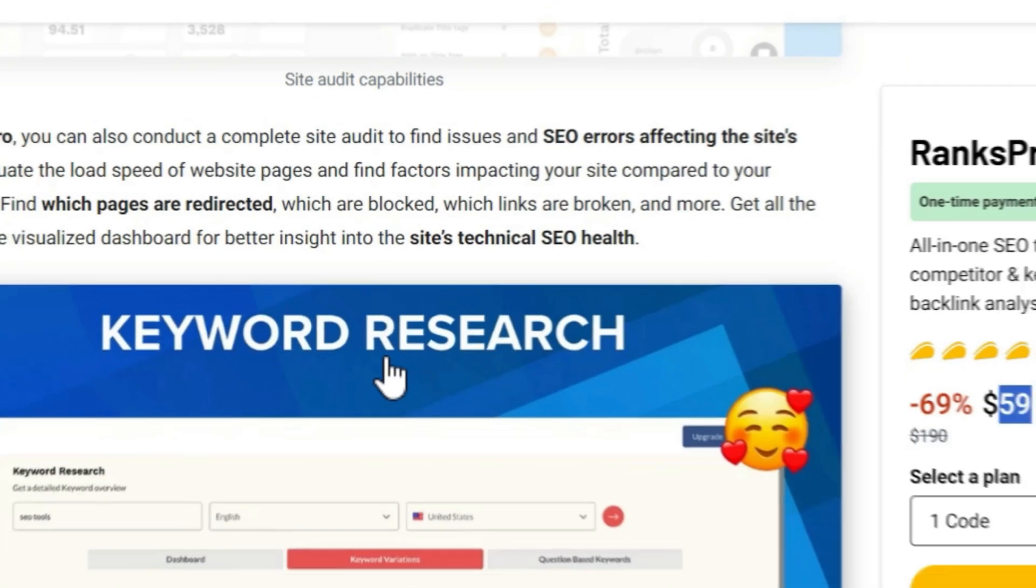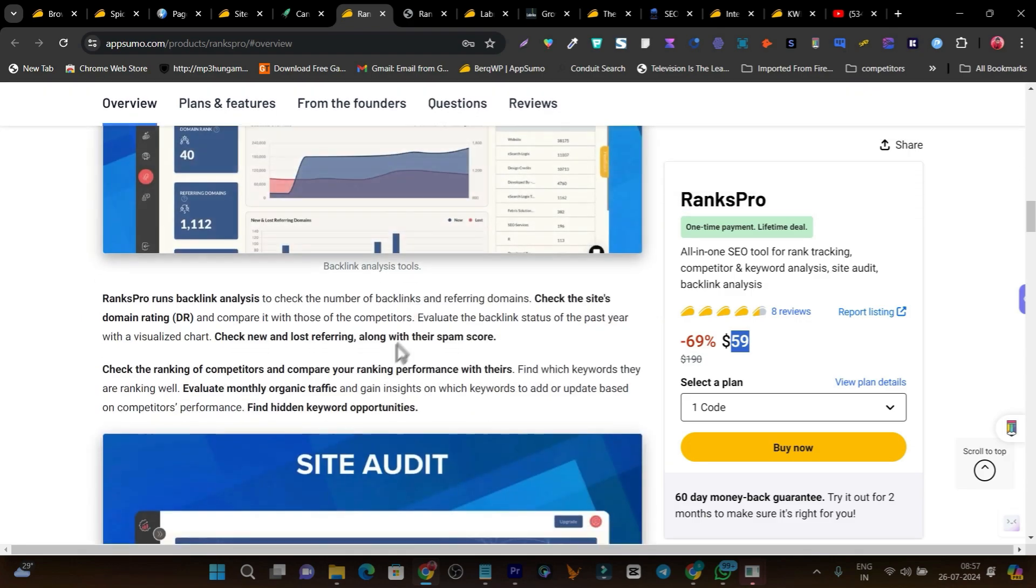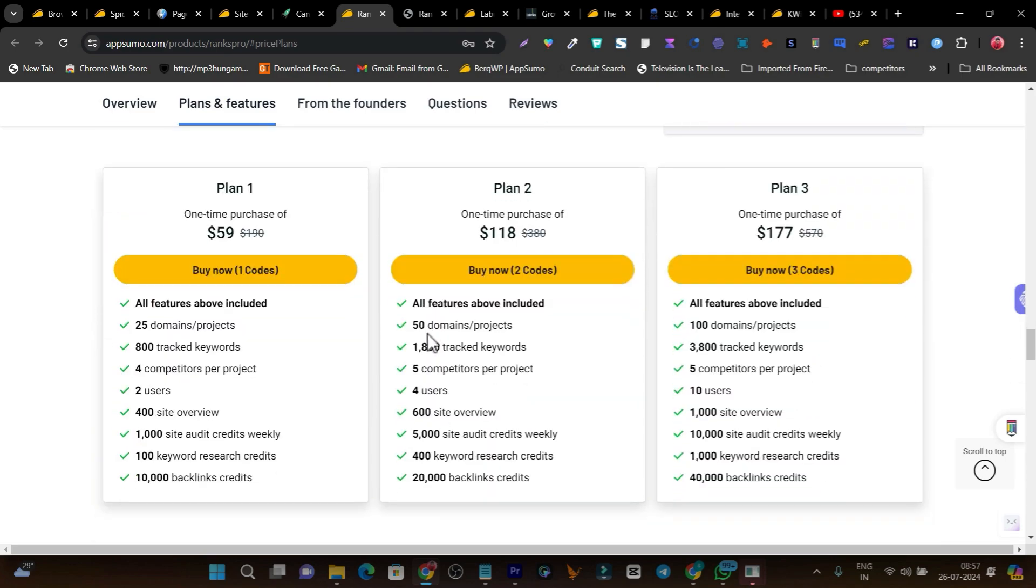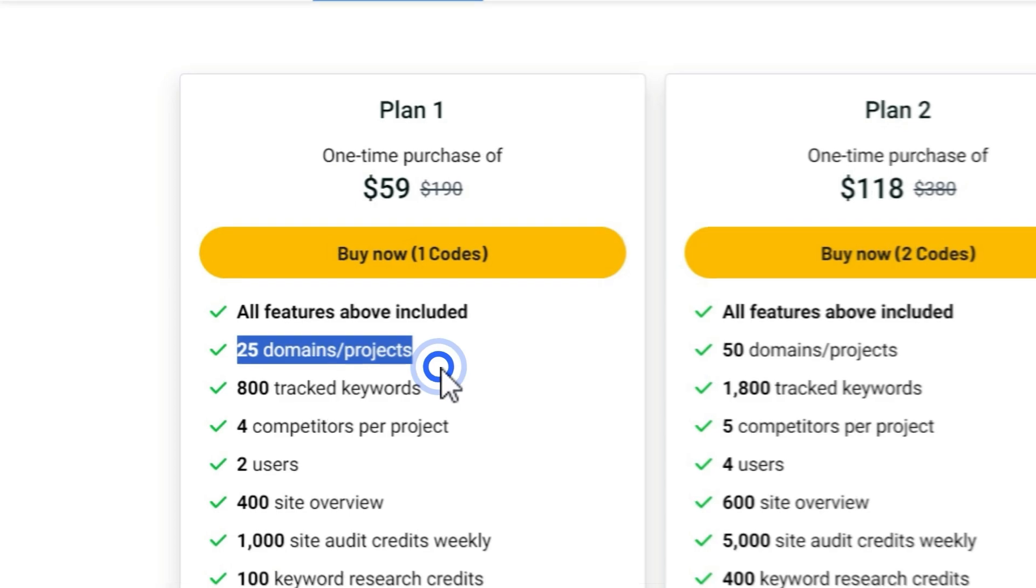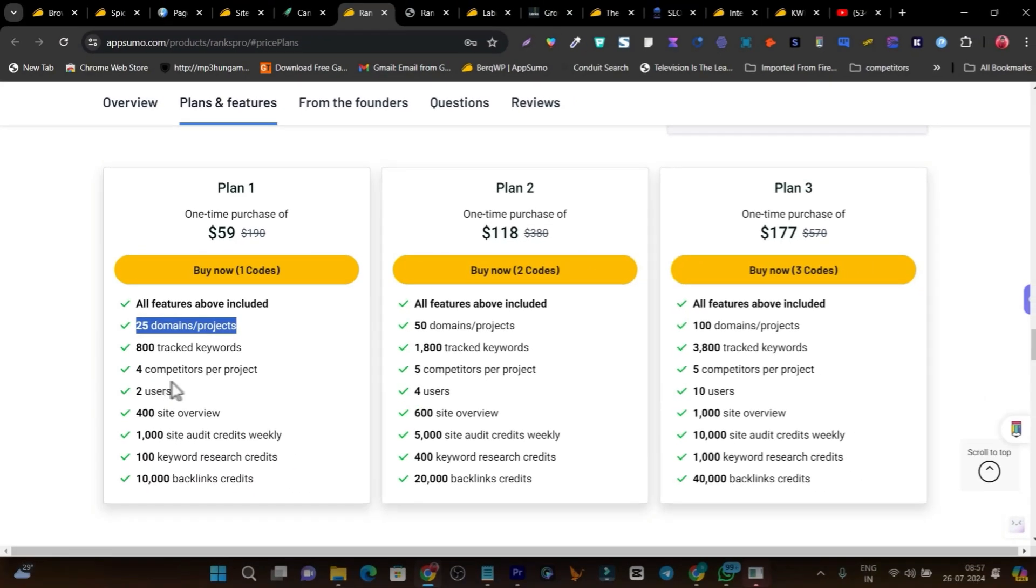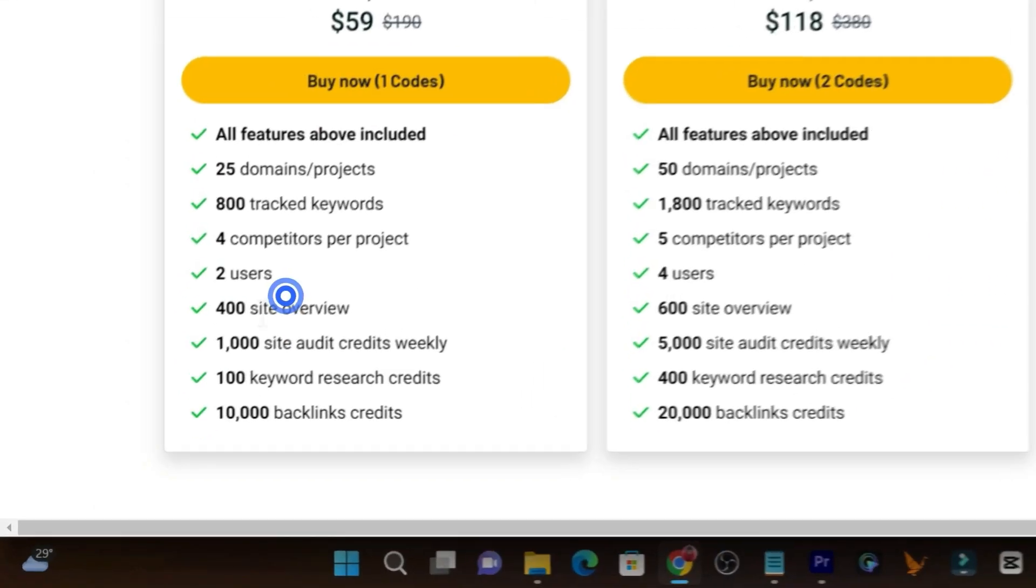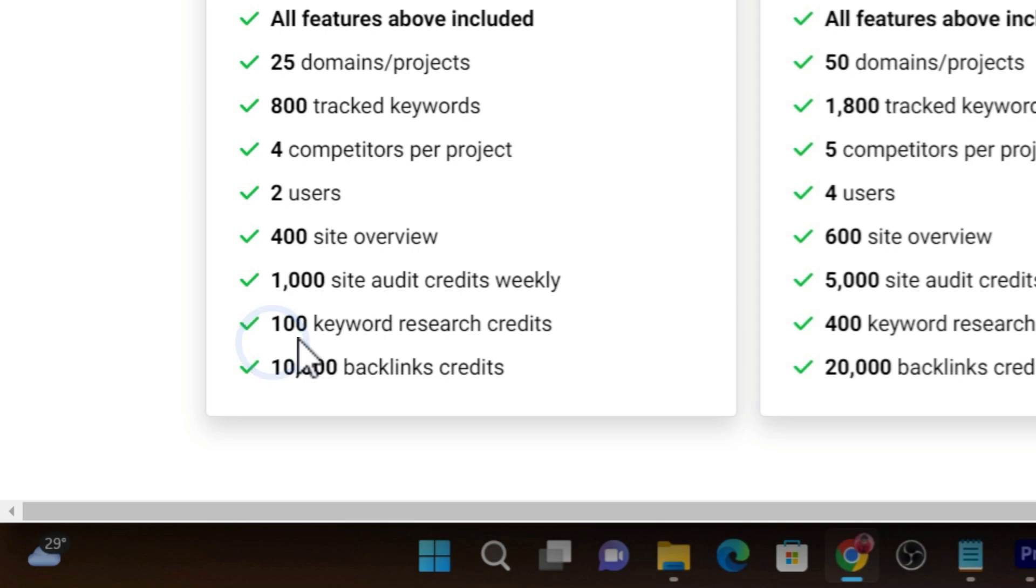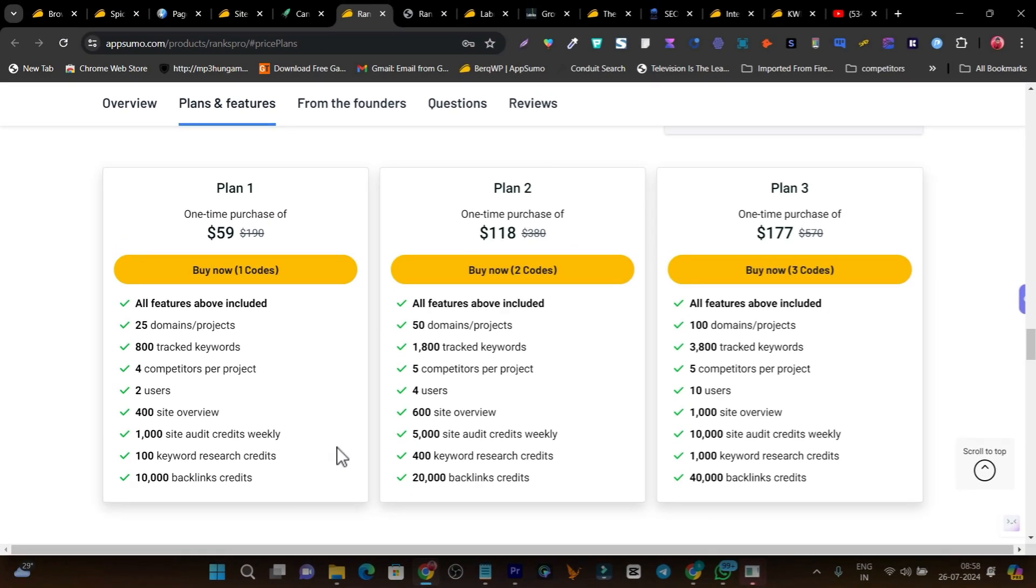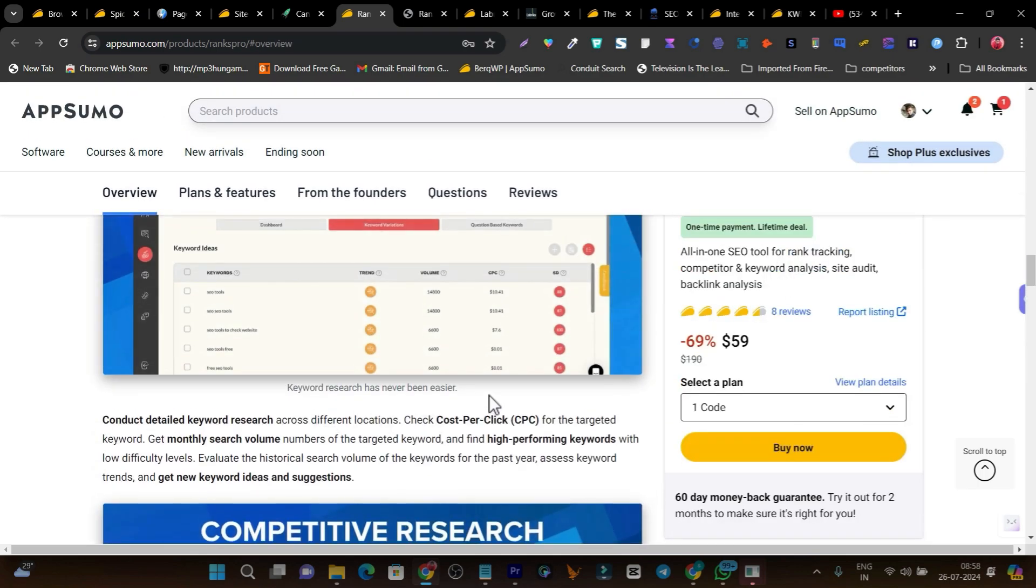The pricing of this tool is just $59. Scroll down - here you'll find a lot of cool features I've already told you like keyword research, backlink analysis, site audit, and competitive research. For plan 1 at $59, you get a license for 25 domains per project - this is really cool. Because for just around $60 as a one-time payment, we can analyze around 25 domains, and that's well enough. You can track up to 800 keywords, 4 competitors per project, add 2 user limits (you and your team members), 400 site overview, 1,000 site audit credits weekly (these credits renew weekly), 100 keyword research credits, and 10,000 backlink credits. As an individual, this is really a lot more credits we're getting. But if you have more credit requirements, you can go with plan 2 and plan 3. If you want to check out any of these deals, links will be in the description.